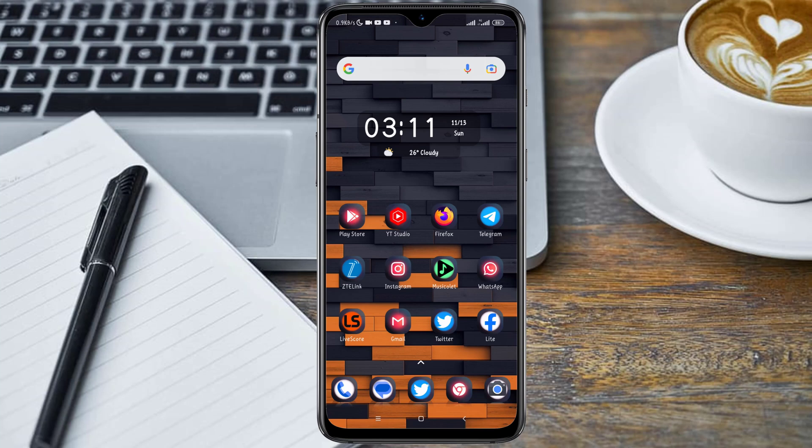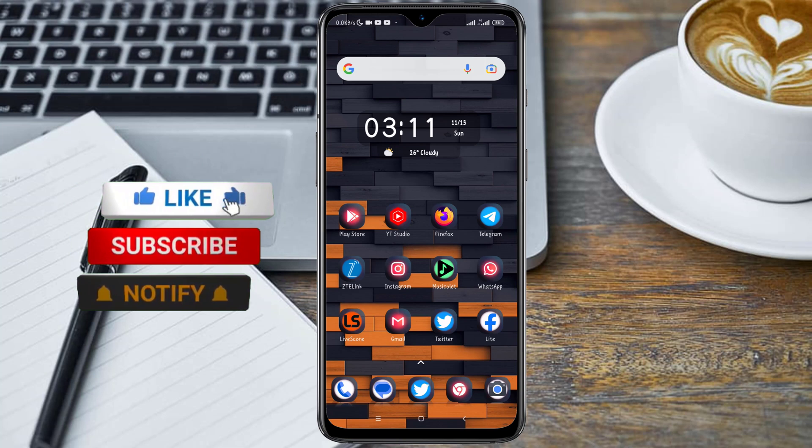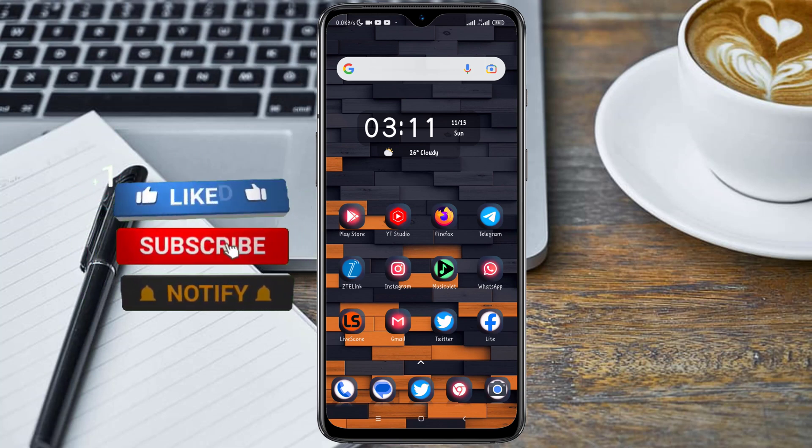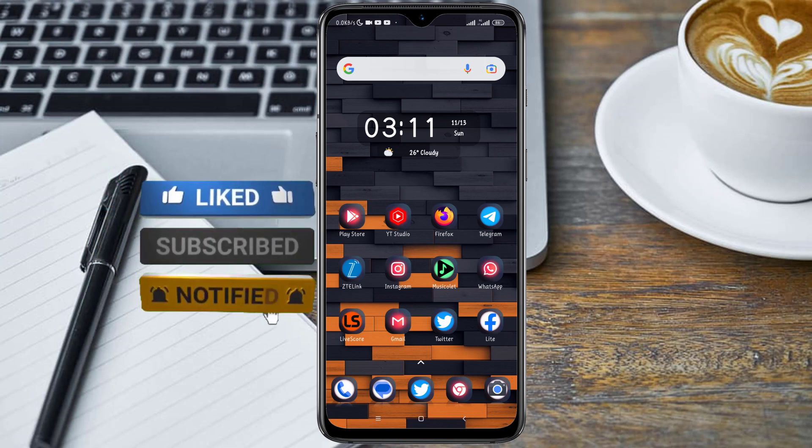Hey guys, welcome back to my channel. In today's video, I'm going to show you how to record calls on an Android device without alerting the person you are calling.